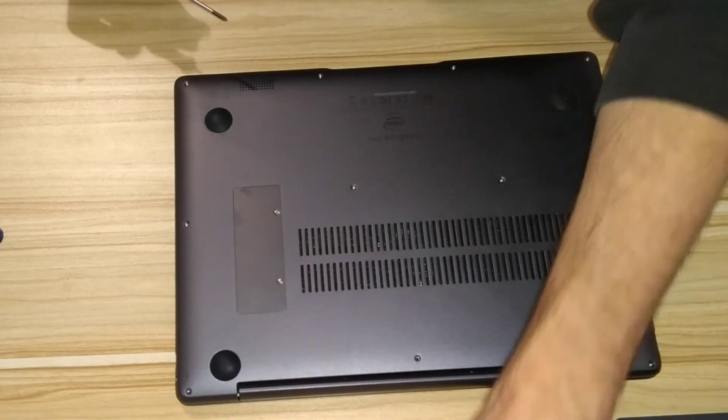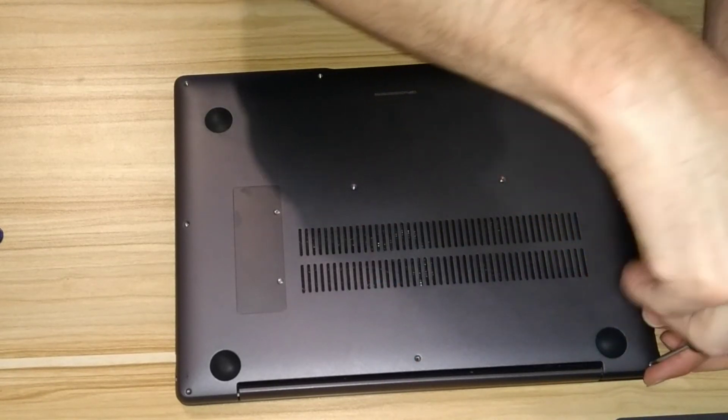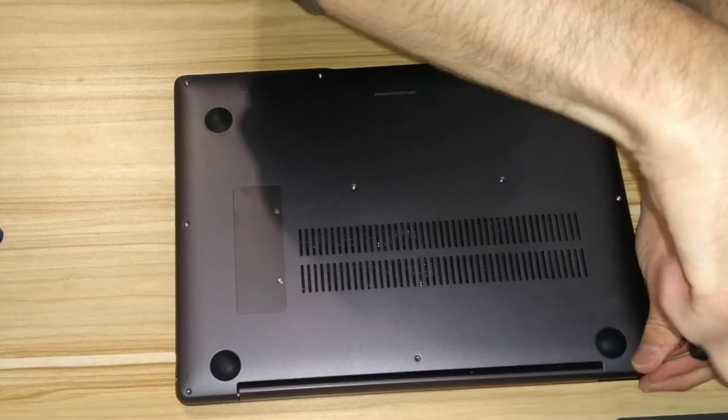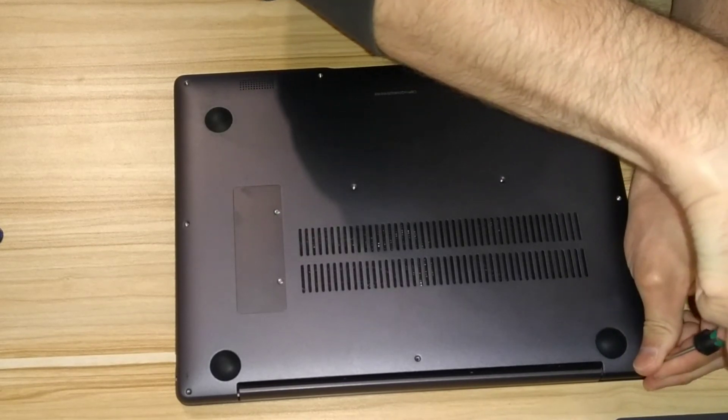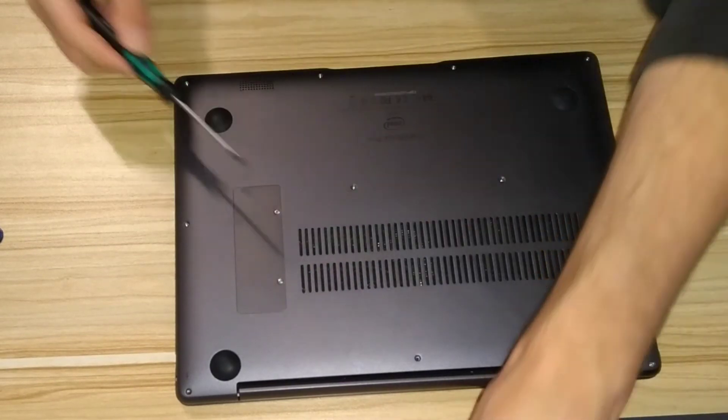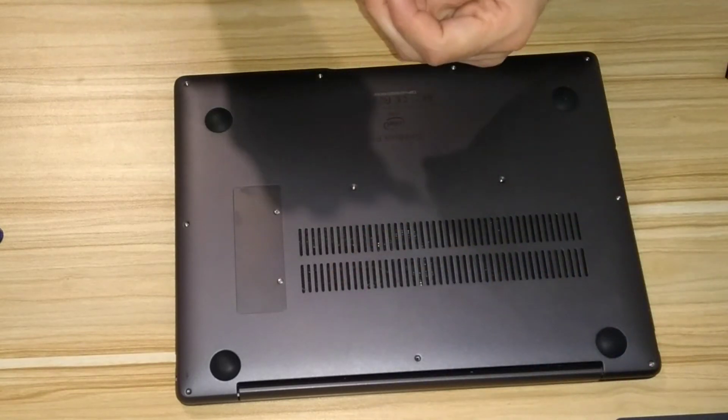And then it's just the remaining screws. So remember the three screws which are closest to the hinge for the screen are longer than all of the other screws, so make sure that those go back into the correct place.